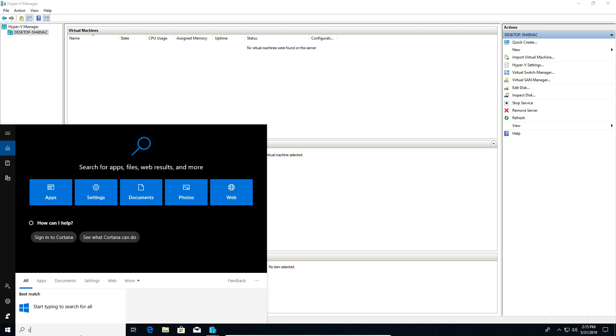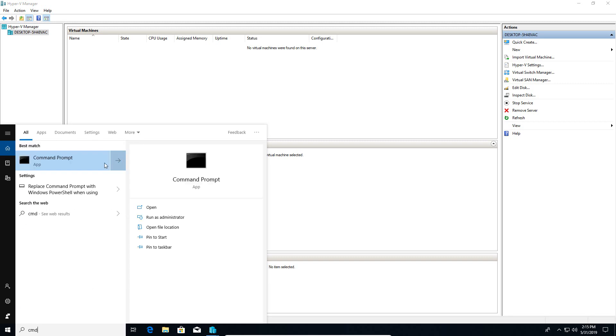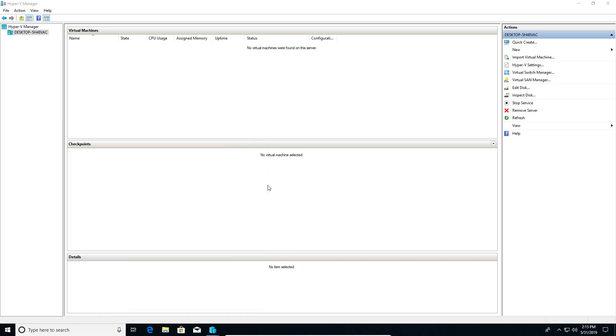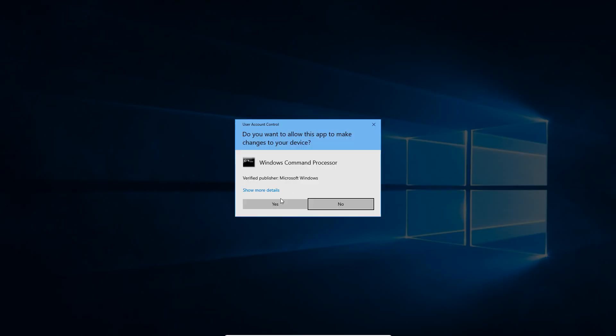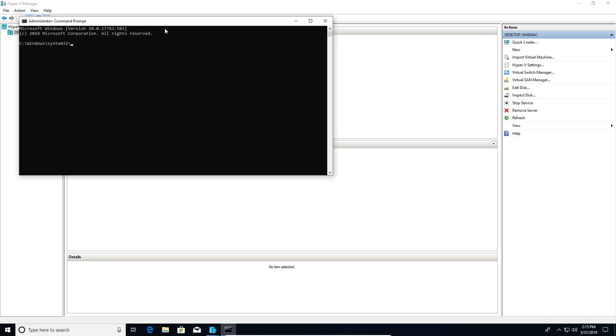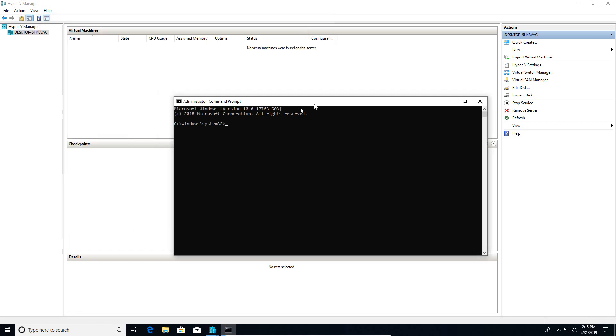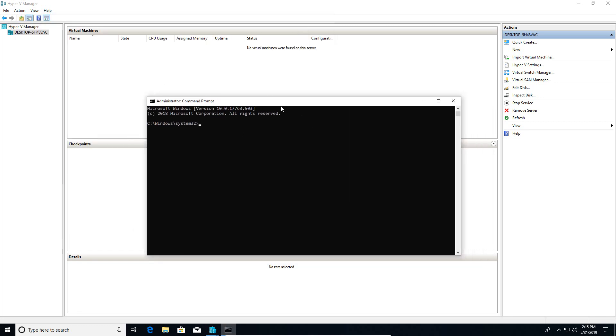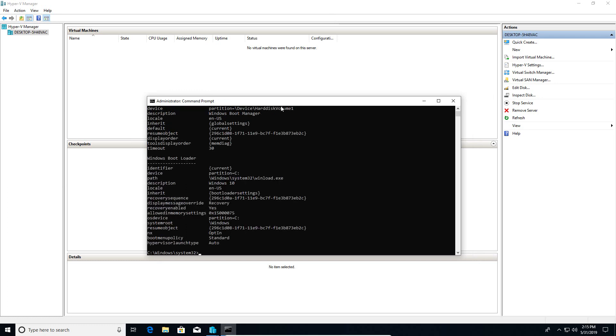I am going to go ahead and open up a command prompt and run it as an administrator. In here we are going to type in the command bcdedit, and then you can see at the bottom down here Hypervisor launch type. Right now it is set to auto. It can either be set to auto or off. If it is set to auto this will allow Hyper-V to work. If it is set to off, Hyper-V will not work and VirtualBox and VMware will work again.